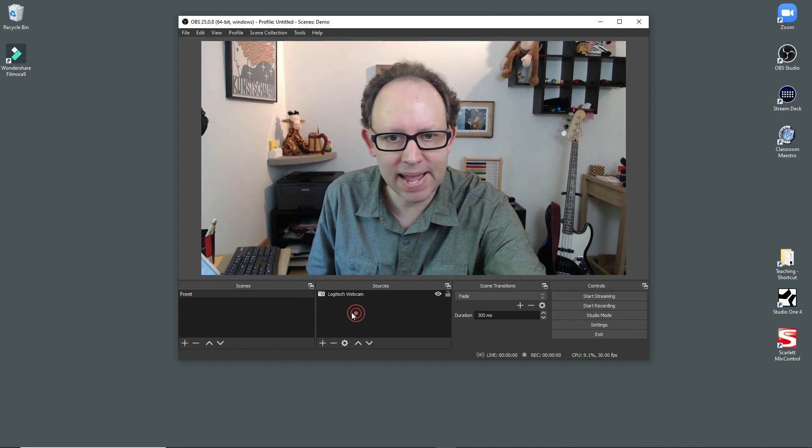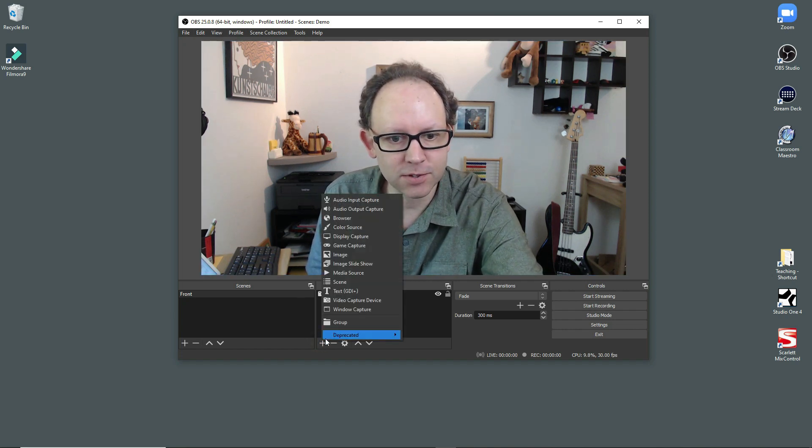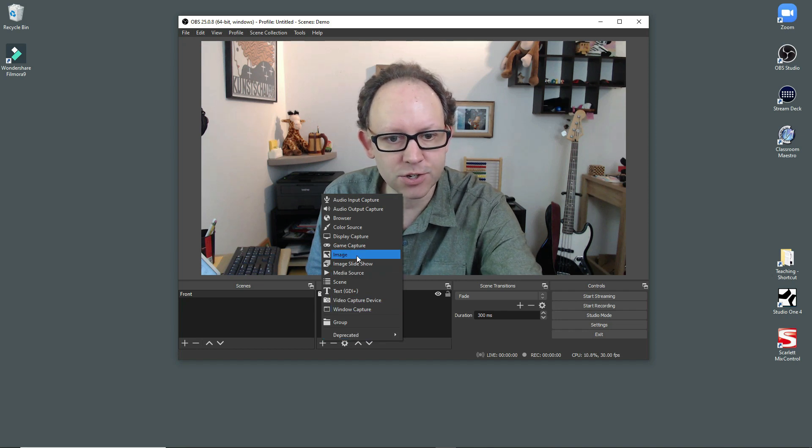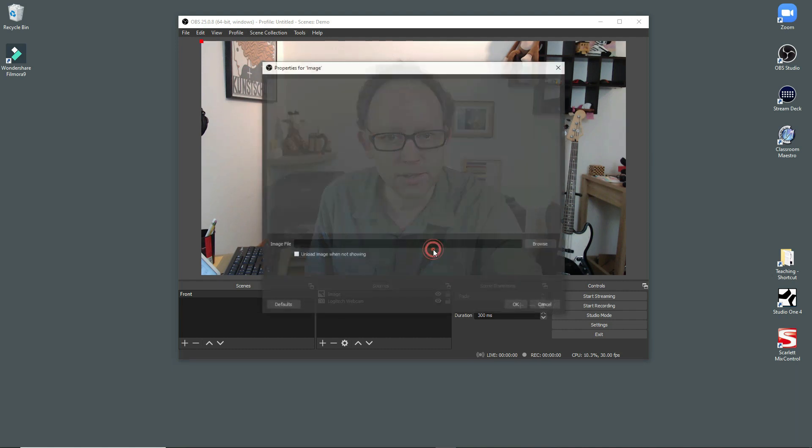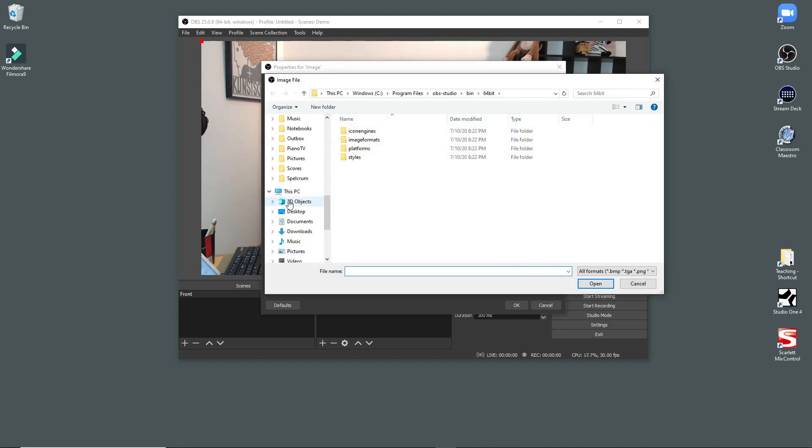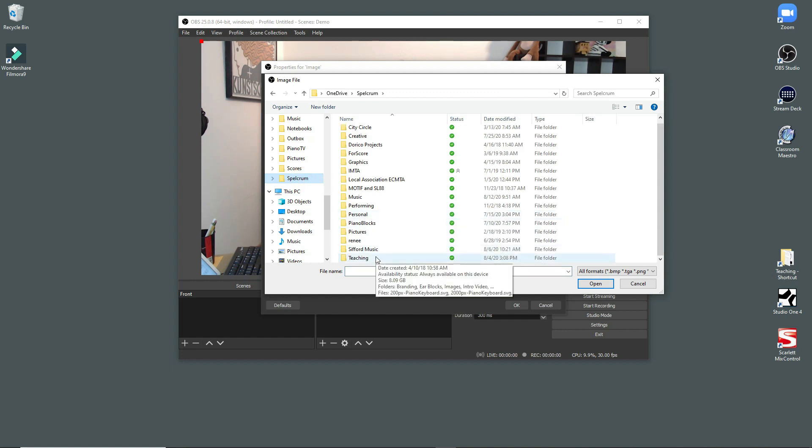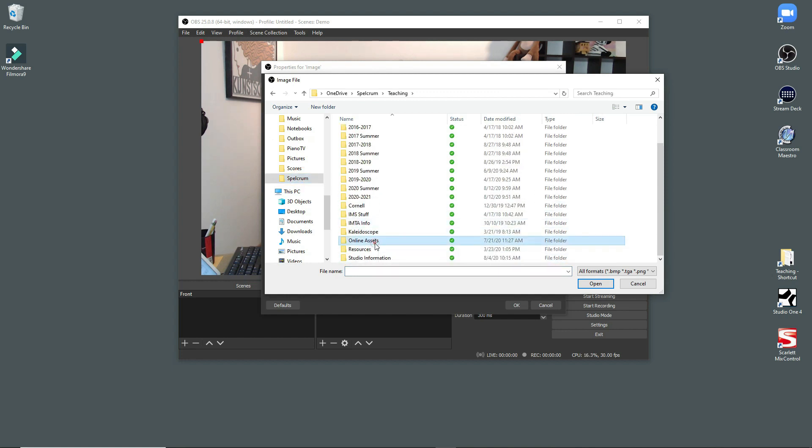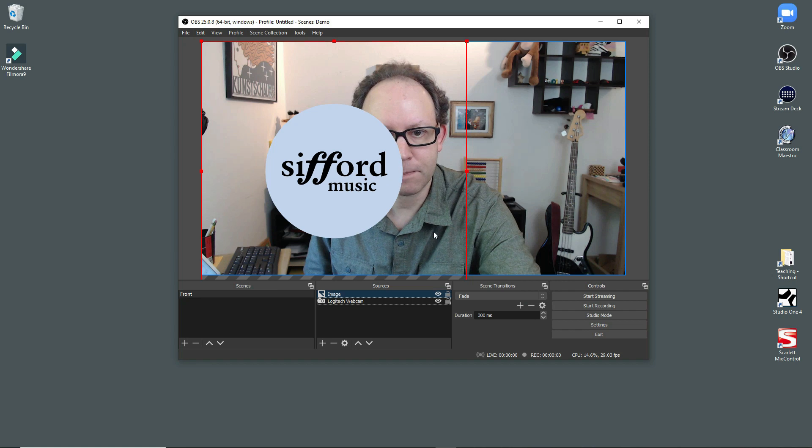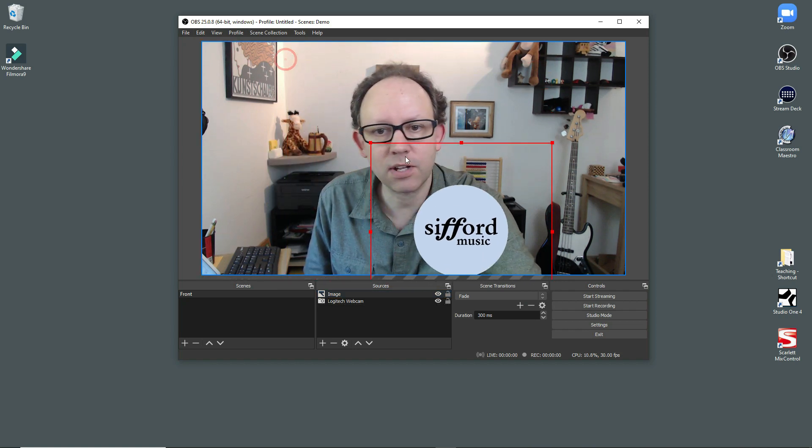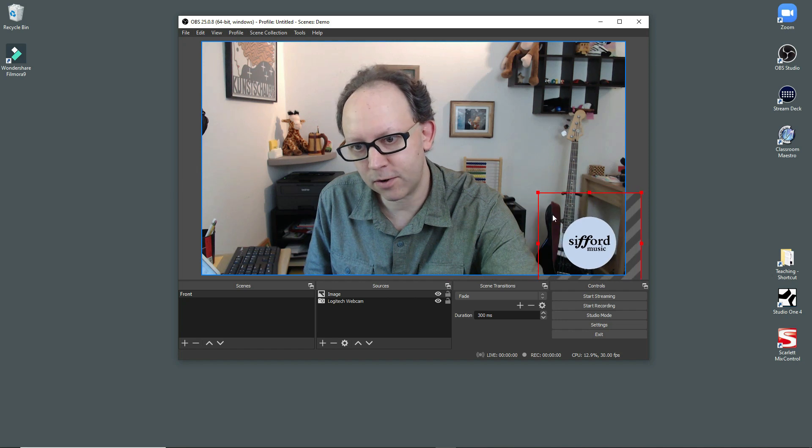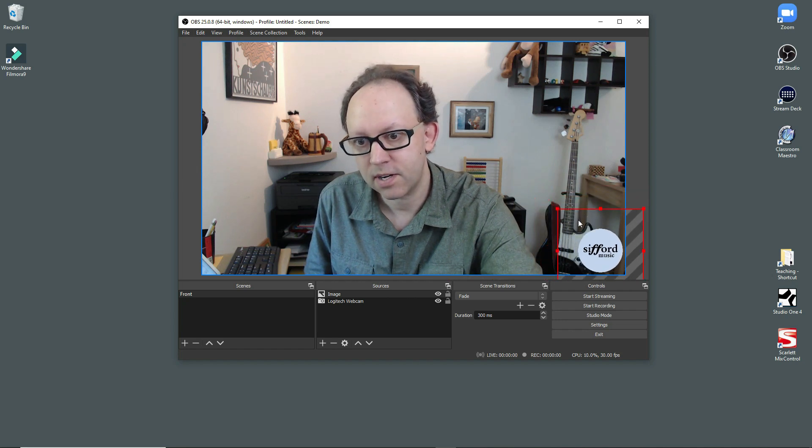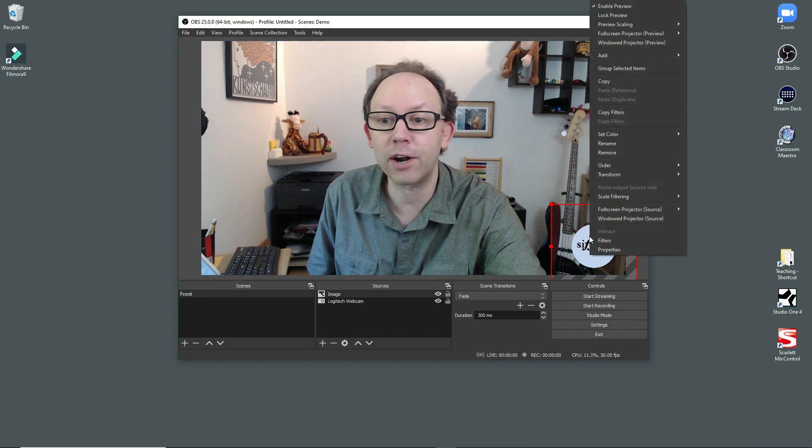And then one of the things I did is that I actually made a little badge, a little logo for myself. So what you can do is you can add an image. So I'm going to say add an image. Create new, and there we go. Image file, browse, and then let's see. I put mine in teaching, and then I do this little online assets, and there's my logo there.